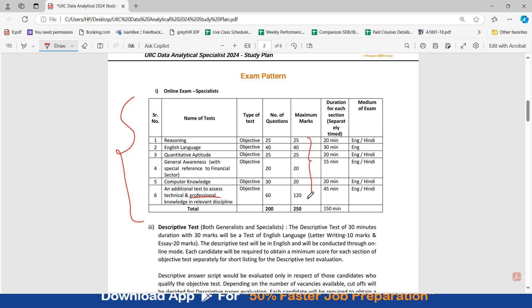The maximum marks are allocated for your professional knowledge: 60 questions or 120 marks. And sectional timings are also present for all the subjects. So here you have to see how much you have to rely on every subject to achieve your marks.